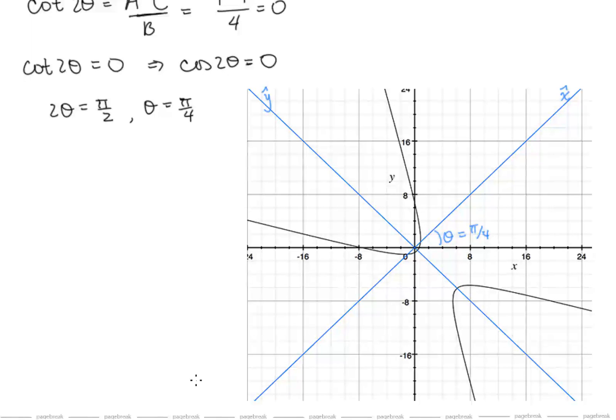This concludes our lesson on rotated conics and concludes our Calculus 2 series. Good luck on your final exam.